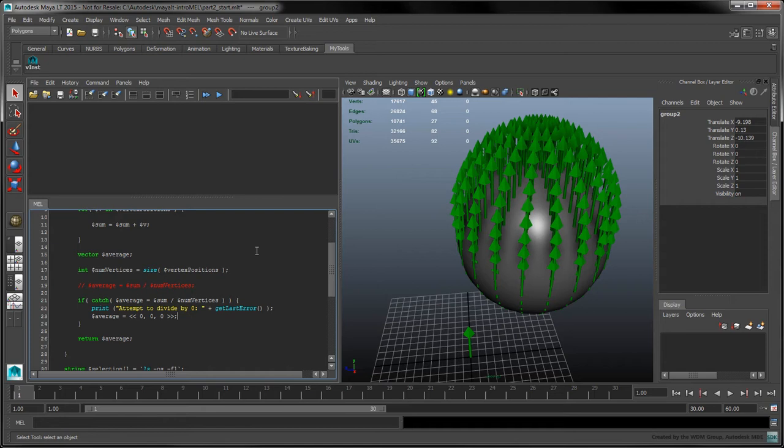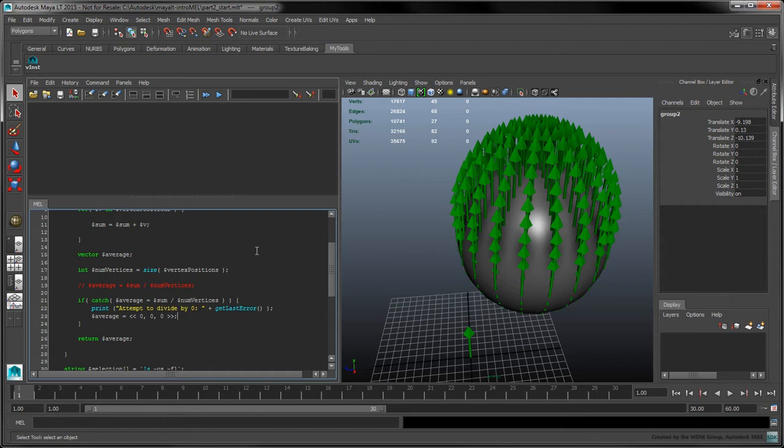If an exception occurs, the catch command will return 1, which will cause the script to enter the body of the if statement. Here, we'll print the error message, and we'll assign a vector of 000 to the average variable before returning. Given the structure of our script, a division by zero is unlikely to occur, however we'll choose to play it safe.